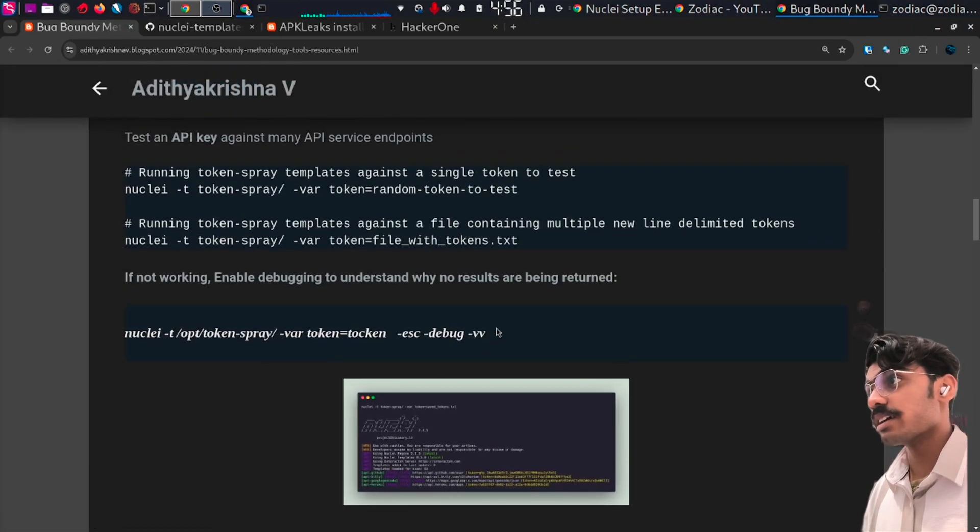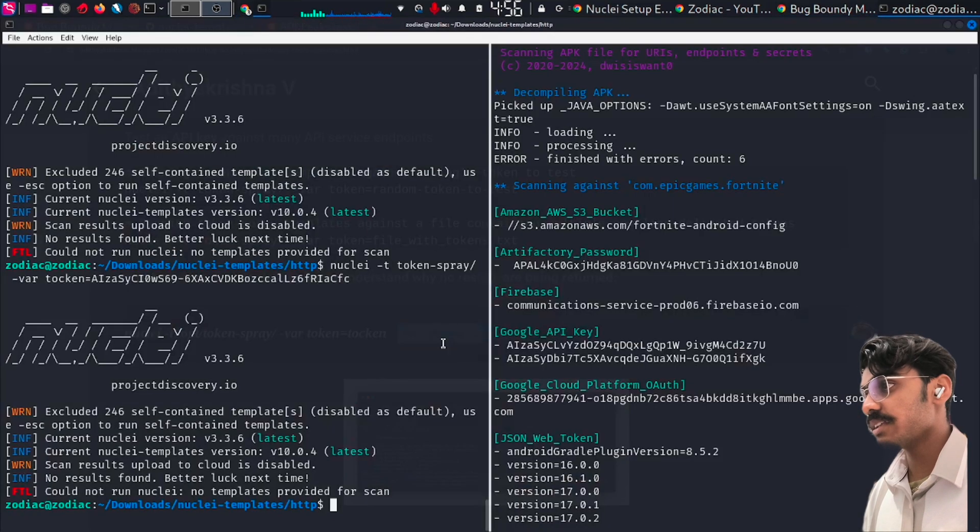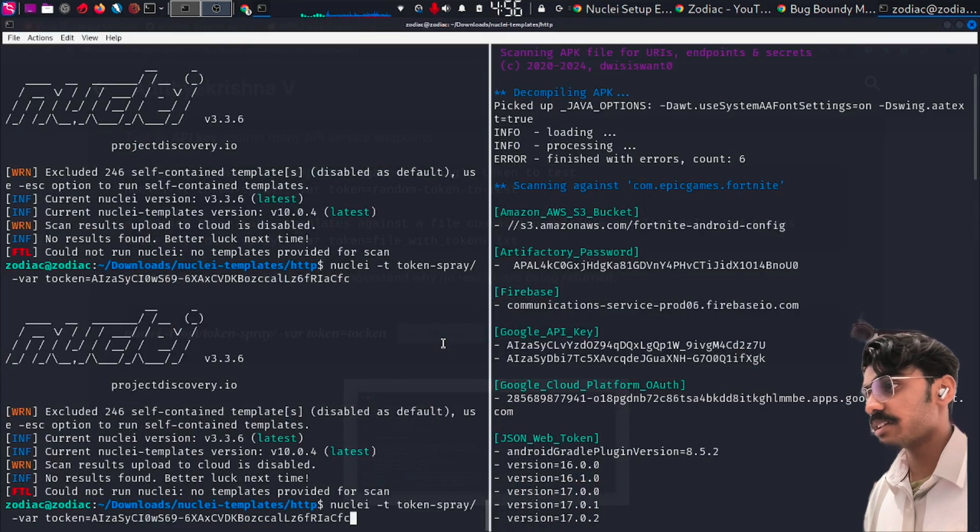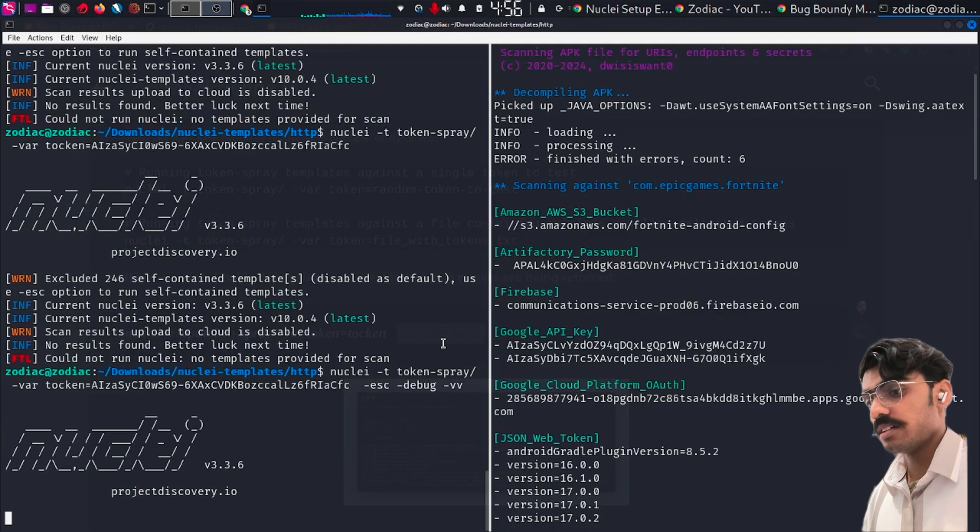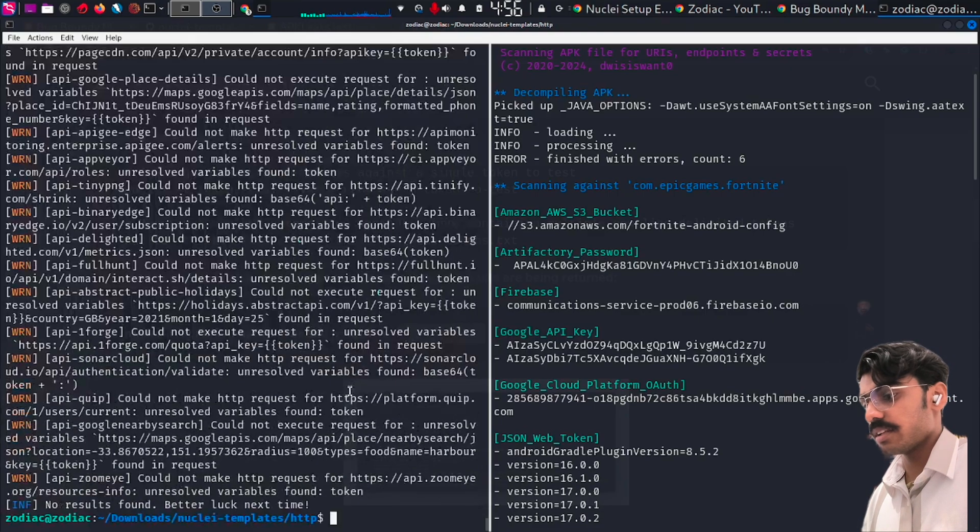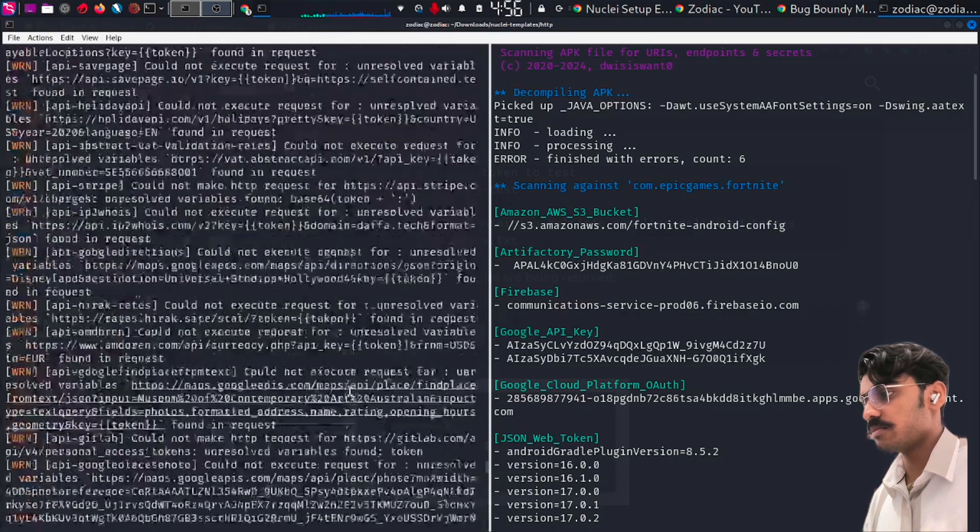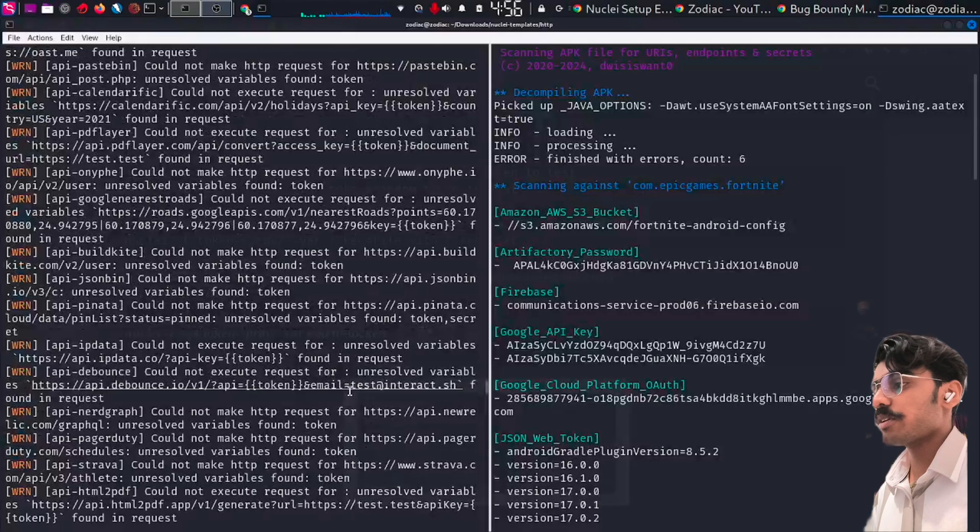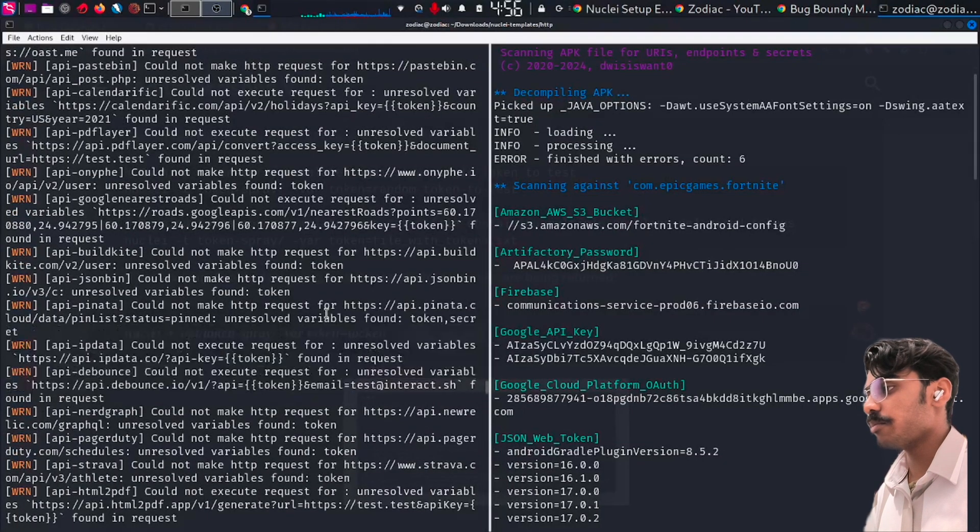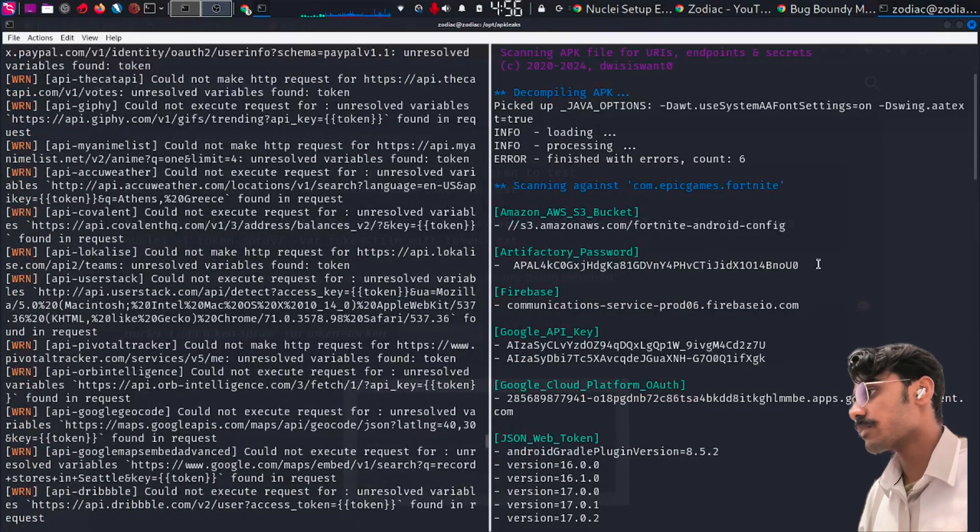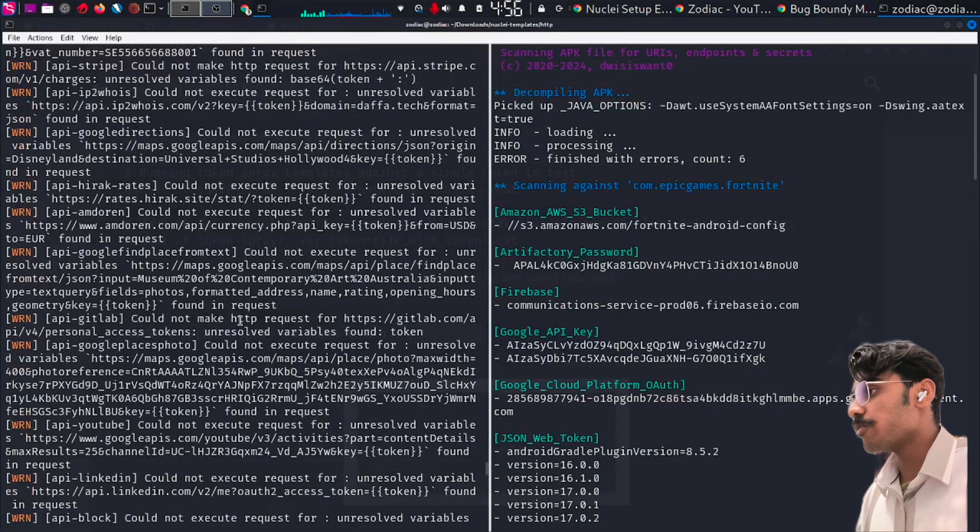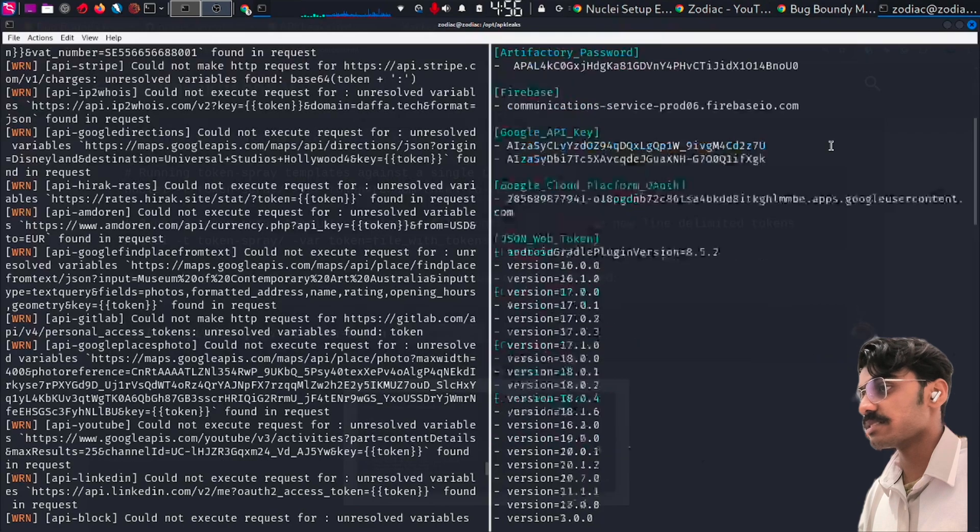Just go again to my blog and there is another command with debugging. Copy that part and enter it. Here we will be getting a more detailed view of what happened and what requests were sent.